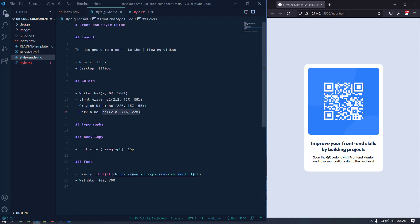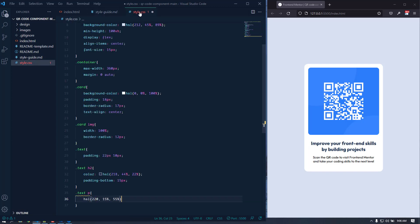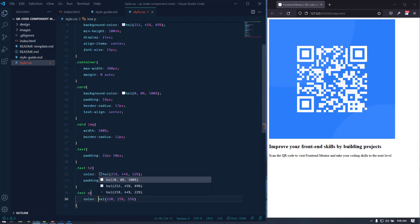For the paragraph text, let's apply a color to the p tag — this is the grayish blue color. Everything is looking great and similar to the design.